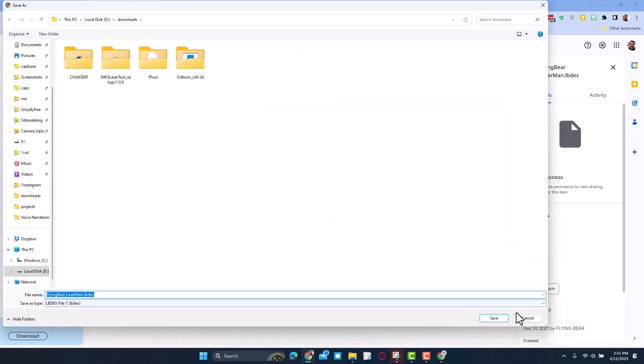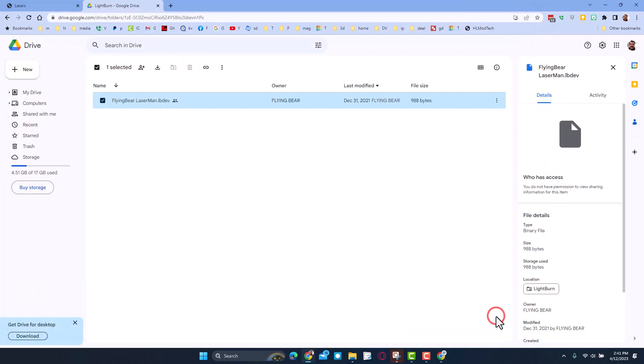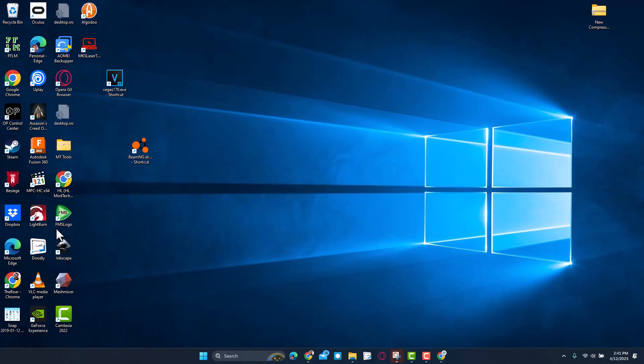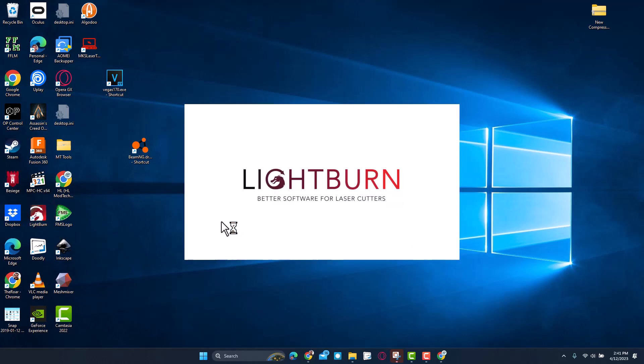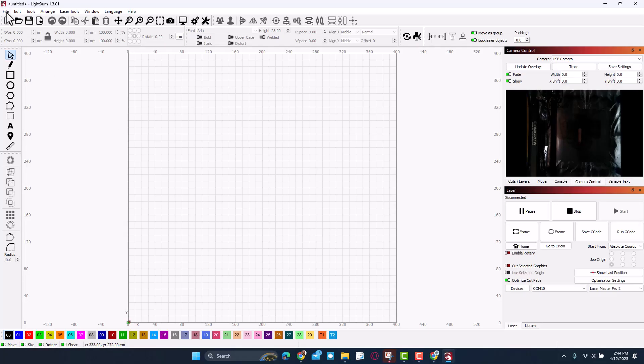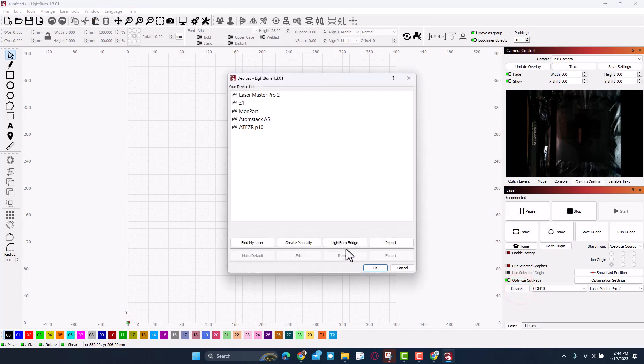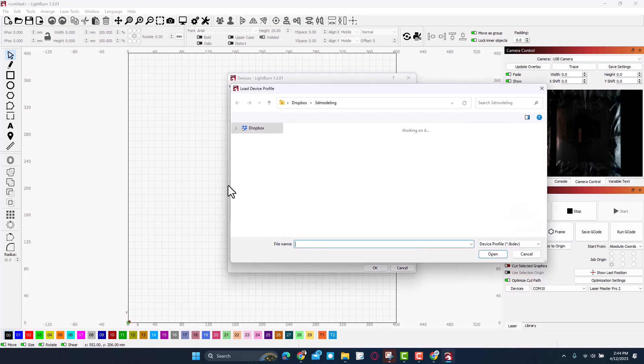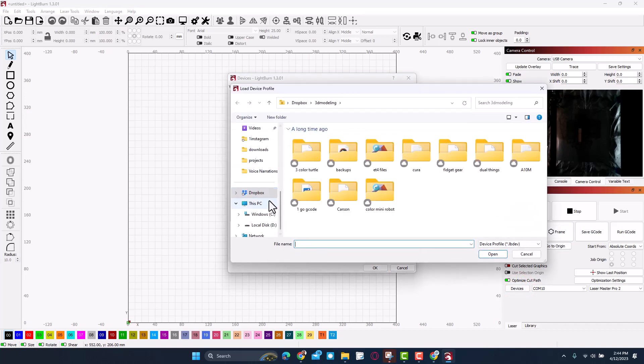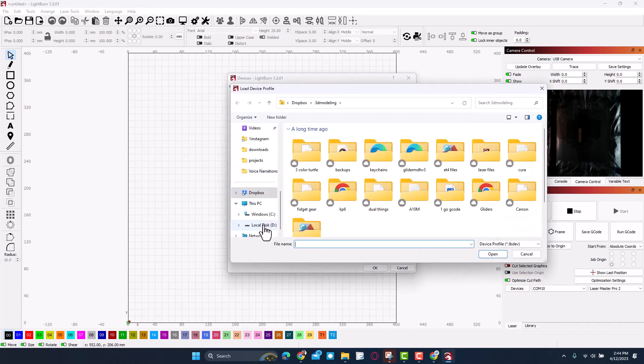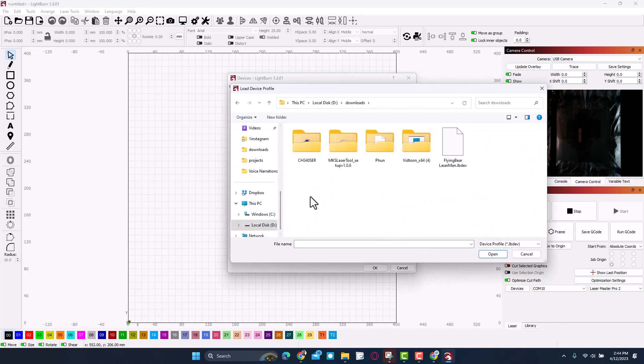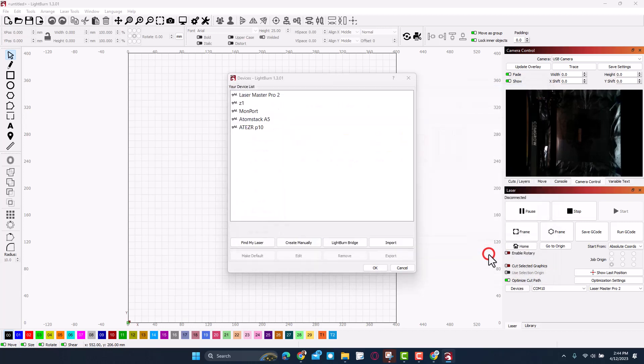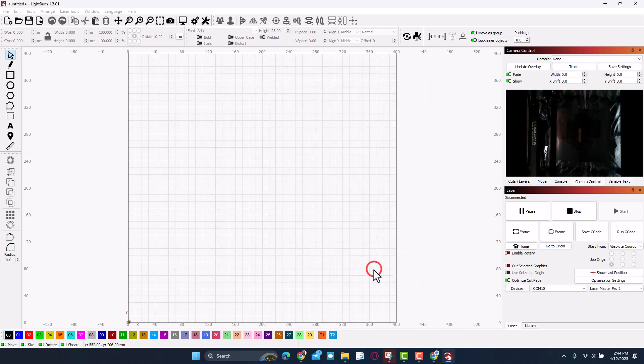With it there, I'm going to simply hit save and it is time for us to minimize that, find LightBurn and launch it. After a moment LightBurn will load and we need to move over to devices and we need to import a brand new device definition. Of course we stored that in our downloads folder or wherever you chose. We can click it and then choose open and just like that the Laser Man has been added to LightBurn.